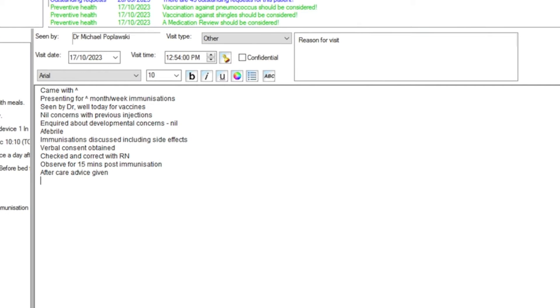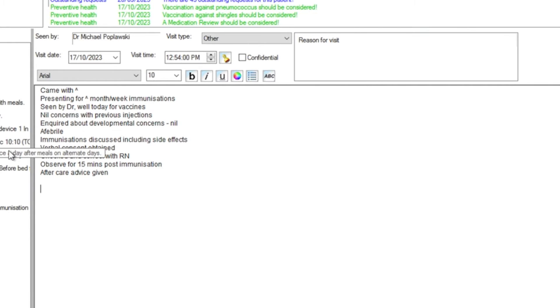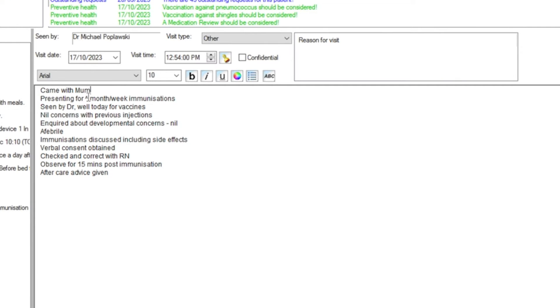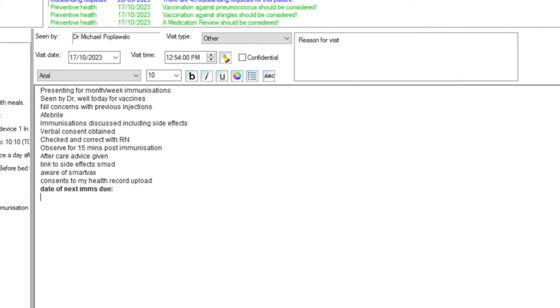I've called my immunization autofill IMS Mike and I've used something called carrots. These are little triangles next to fields like 'came with' and 'presenting for.' You can incorporate carrots in your own autofills by pressing Shift and 6. Rather than using your mouse to click on each field — like changing temperature from 36.6 to 37.1 — you can press Shift+F5 and it will take you straight to each carrot in sequence. For example, I write 'came with mom,' press Shift+F5, and it jumps to 'presenting for immunization' where I write '18 months.' I created my own version because the existing one had SMS features that weren't relevant to me, so I removed those.